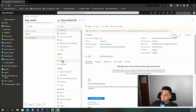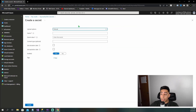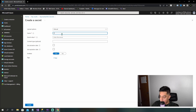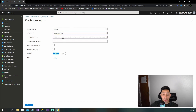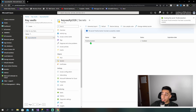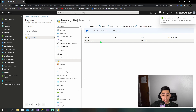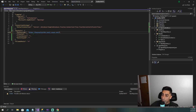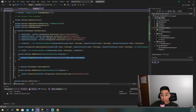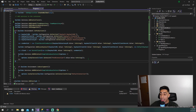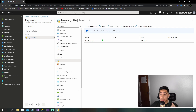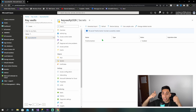Now go back to secrets, generate a new one. This is where we actually put our production connection string. Name it prod-connection, enter the production connection string as the secret value, and create it. This is the secret in Azure Key Vault that we're going to access from program.cs. But before we can grab this production connection string, we need to register our application so Azure AD and Key Vault know our app is authorized to access it.